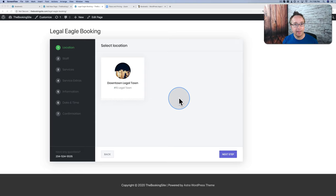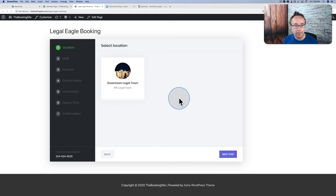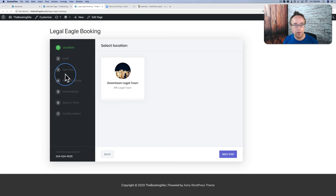In this tutorial, we're going to create a legal/lawyer booking calendar using the Booknetic plugin and WordPress. Everything I'm going to show you right now, you can define in the plugin. We're going to build this entire booking system, and you're going to define every part of it, including rearranging any of these options to whatever order you'd like.